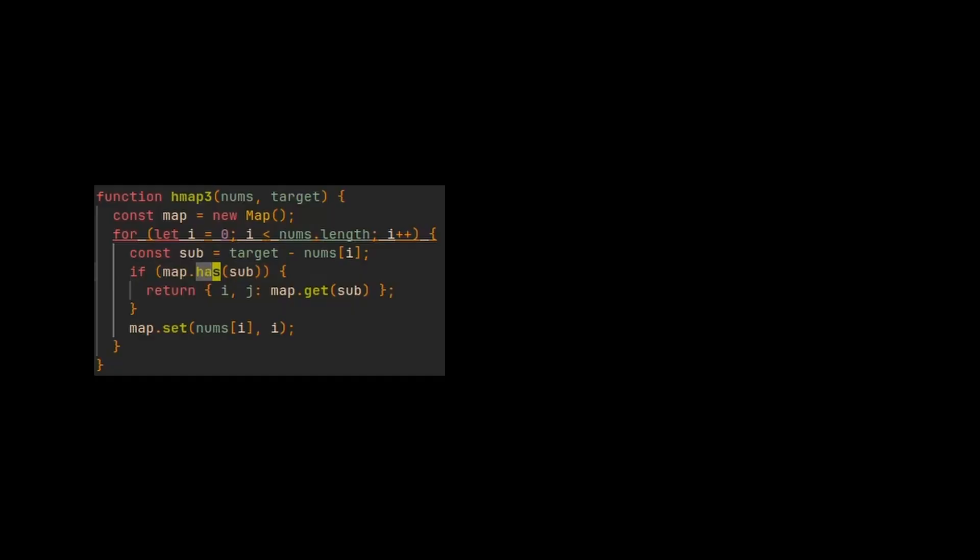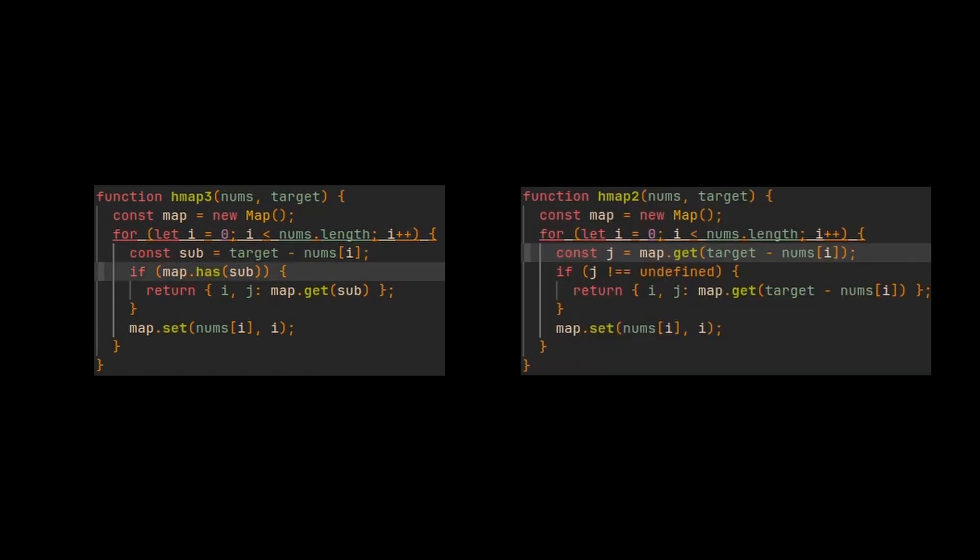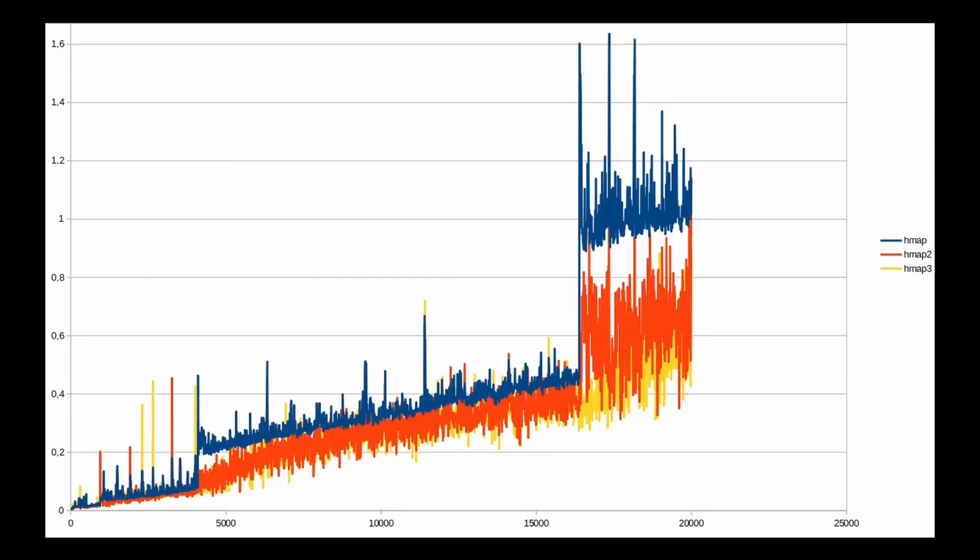Oh, and if you care about JavaScript and if you are wondering why I'm using map.has instead of using like map.get and checking if it's undefined, well, it's because it's faster. Check this graph. The yellow curve is the one using has instead of get. It's not a huge difference, but it's a bit faster.